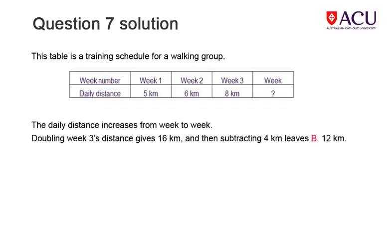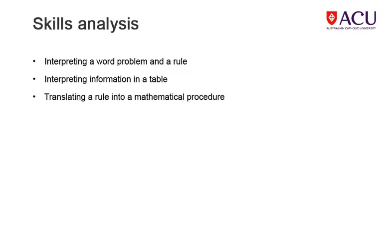The solution explains the calculation of the distance covered in week 4. Before you go to the next slide, consider what would be the distance for week 5. This question relies on your ability to interpret a word problem and match it with information presented in a table, along with the application of a rule, then applying that same rule to a new figure or set of figures. The distance covered for week 5 would be 20km. You can check this if you use the back button to take another look at the previous slide.